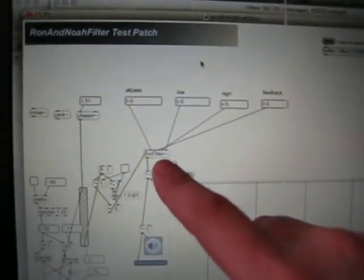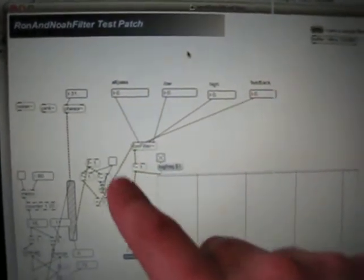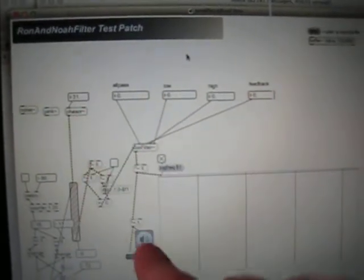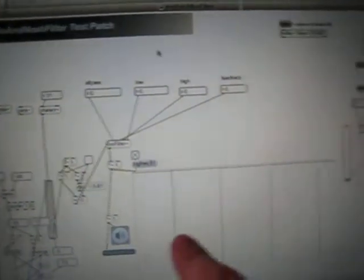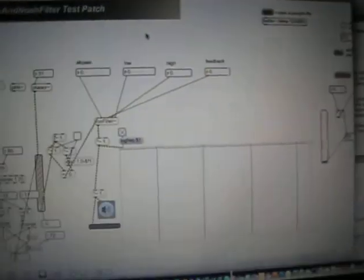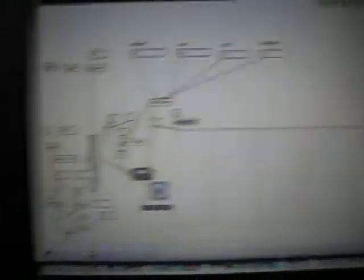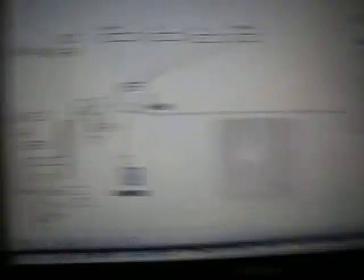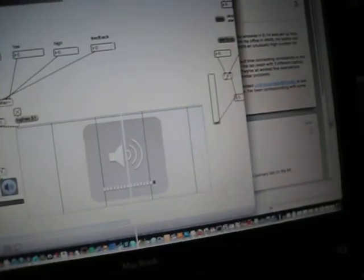So basically, they're just controlling the filter and got an oscillator over here. This is a spectrogram, right? I'll start it up. Okay, so we can't hear right now,